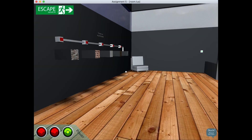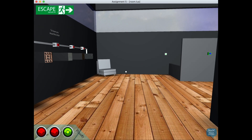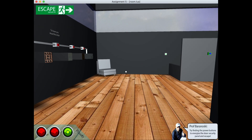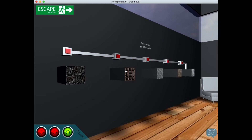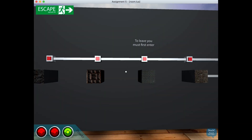If you're stuck you can press H and this will give you a little hint from the professor: 'Try finding the power buttons to energize the door, security panel, and escape.' It's a fun little feature — this is the actual prof from the course, and he liked it.